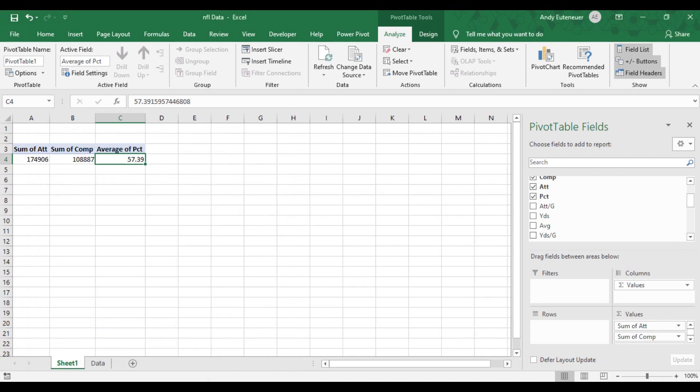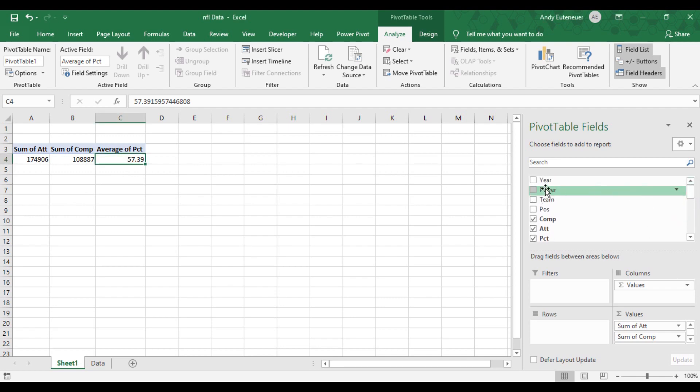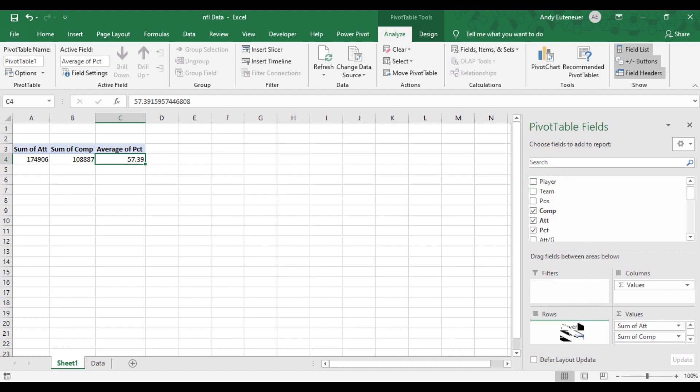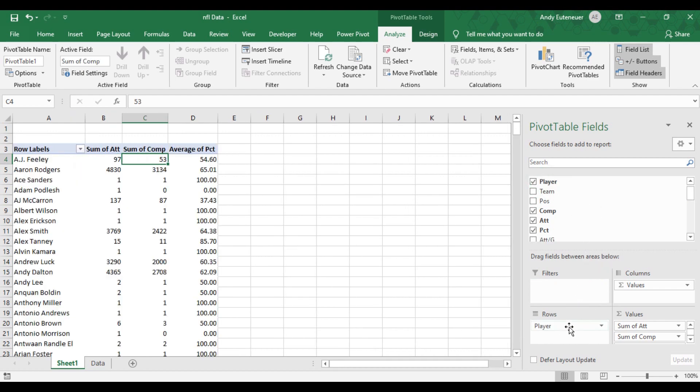Next, let's learn about rows. This is where I can add specific items I want to learn about. For example, if my goal is to know these passing statistics for each specific player, I could add player to the rows area from the field. If I want to know these statistics per player broken down by year, that's where the column area comes into play.